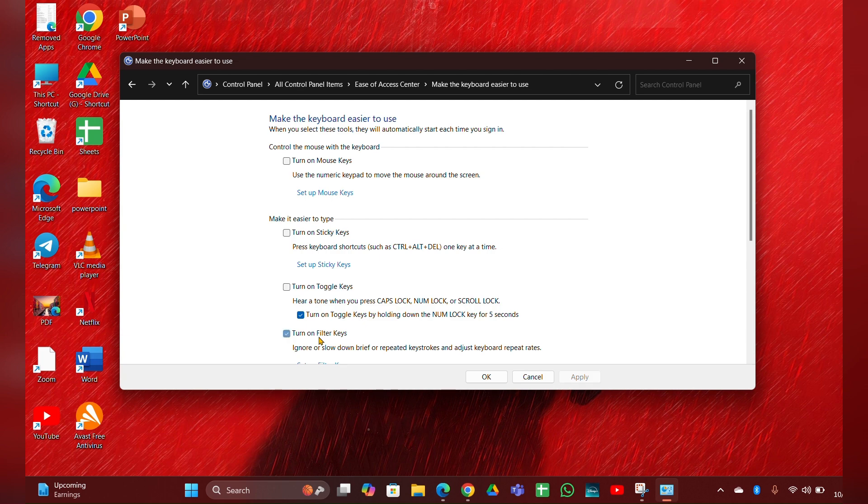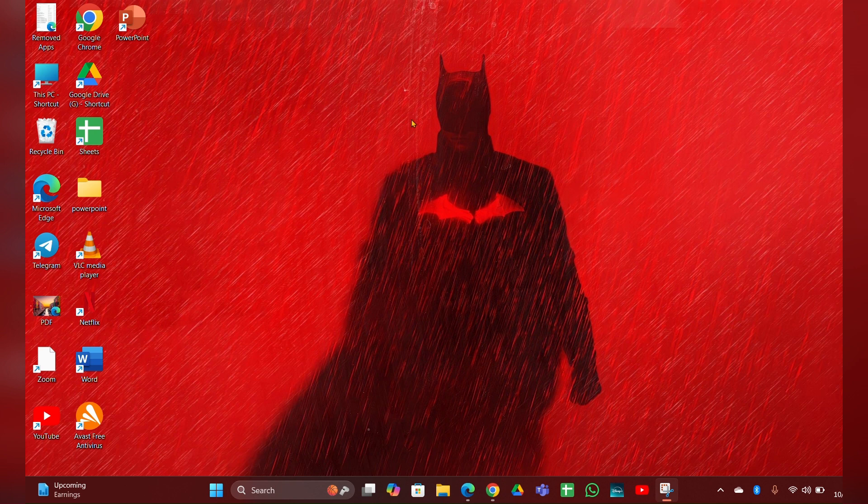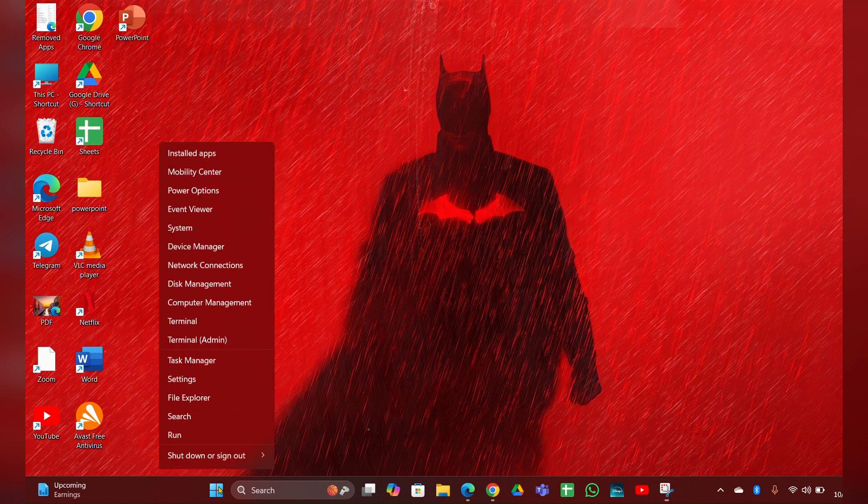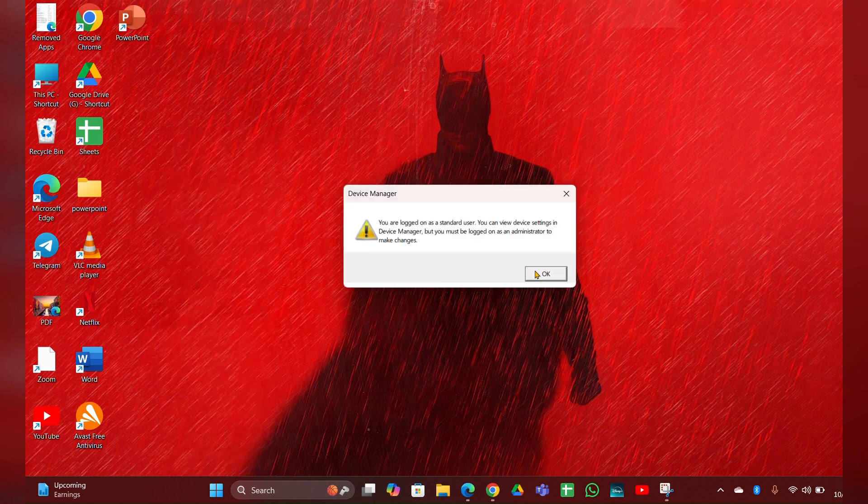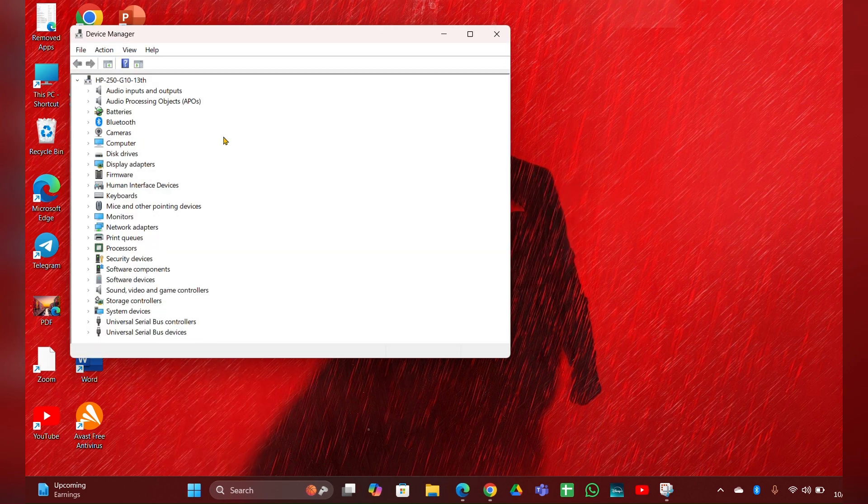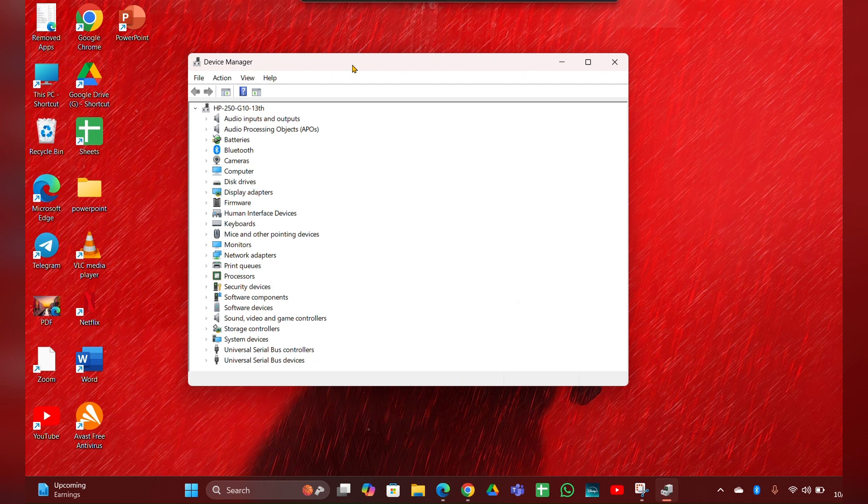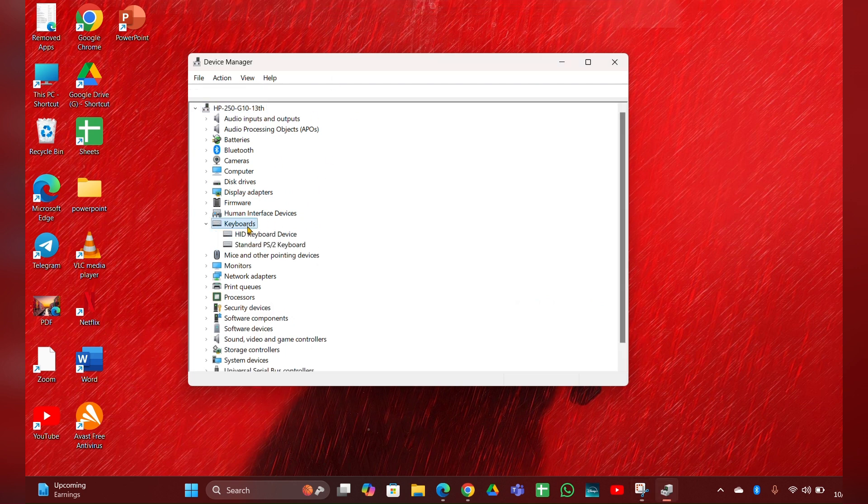Fix three: Update keyboard drivers. For that, right-click on the Start menu and open the Device Manager. Here is your Device Manager, and you can see a Keyboard option. Expand the keyboard option, and there you can see two types of drivers. You have to update them one by one.